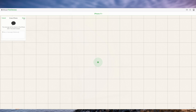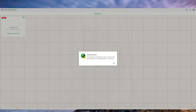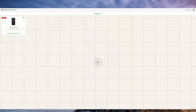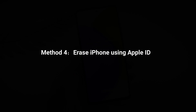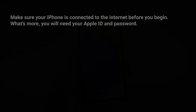Click on Erase iPhone to erase all data and settings from your device. Once the erasing process is complete, click on Restore iPhone to restore your device from a previous backup stored in iCloud. Note that this method will erase all data and settings from your iPhone 11, so make sure you have a backup of your important data before proceeding.